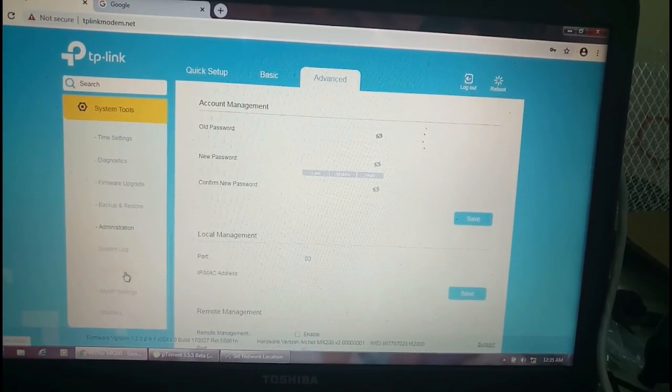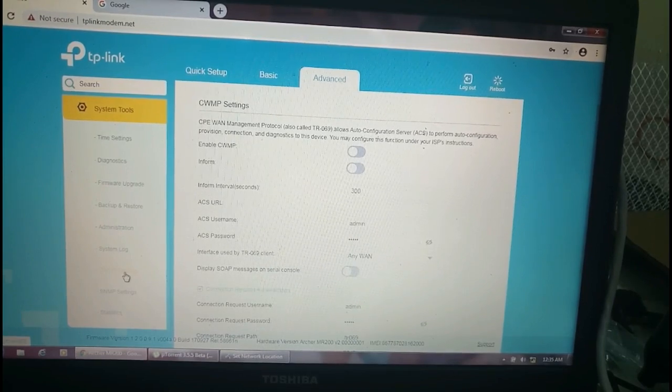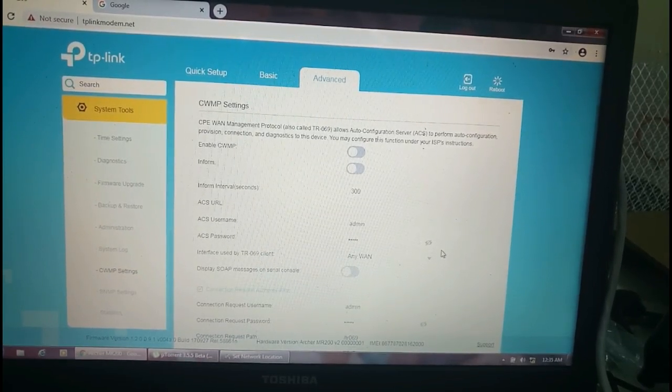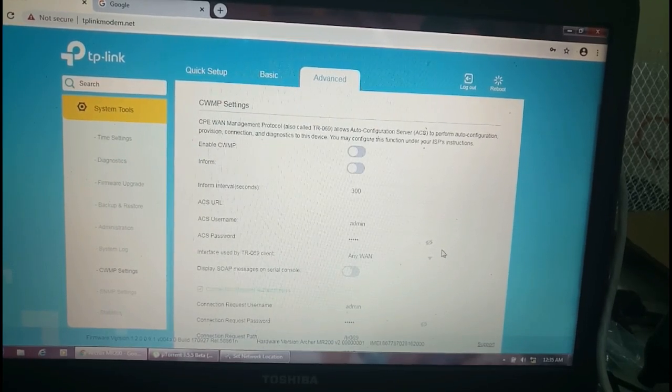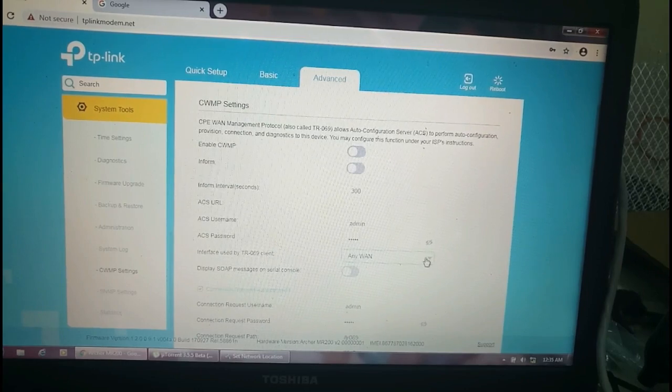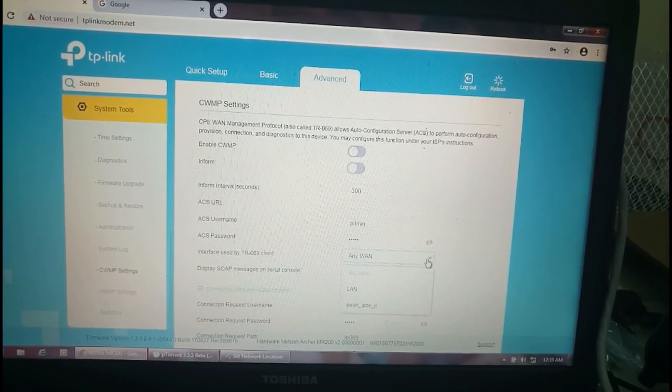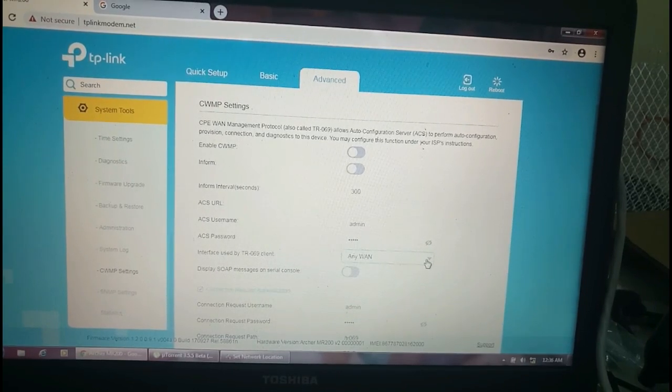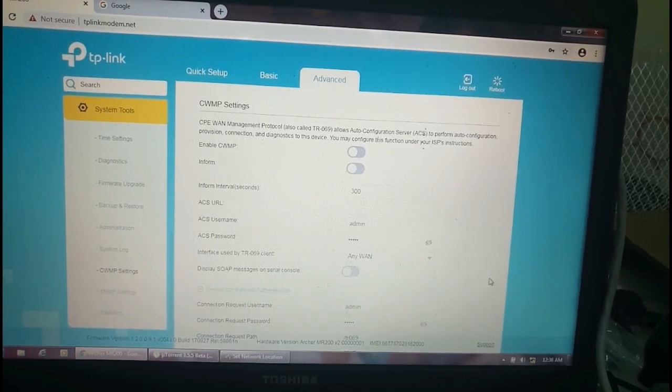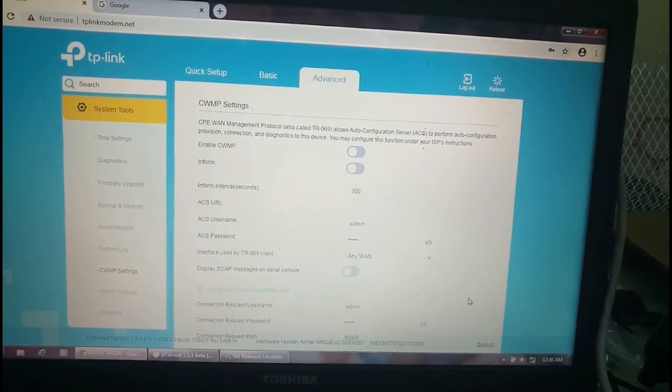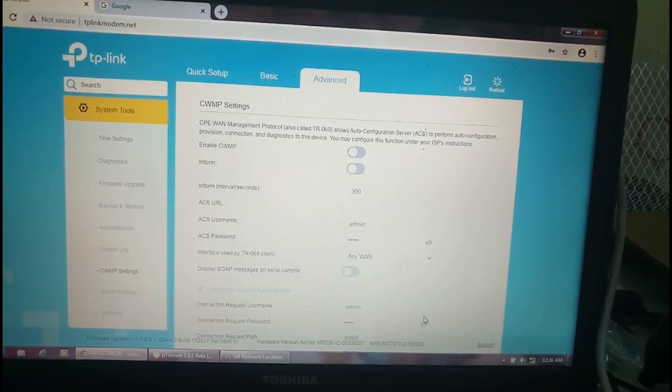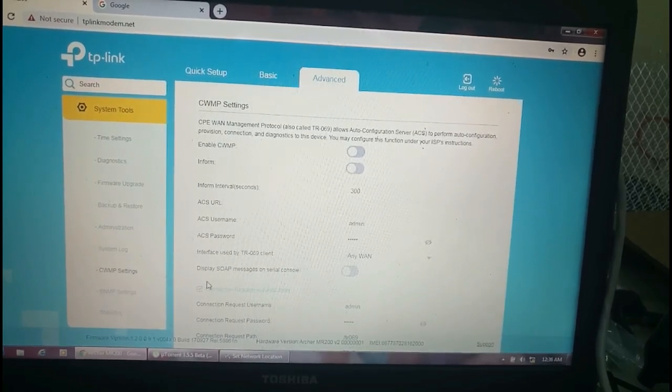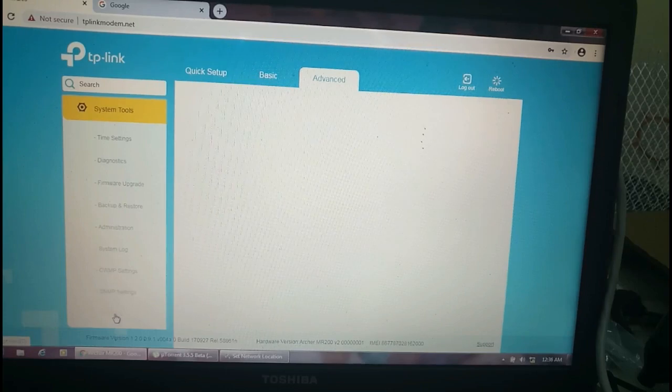CWMP settings - we are not going to do this. This is ACS username and ACS password. If you want to change over here, you can change. Interface by TR069, this belongs to any local ID networks which we are using. Connection request for authentication, it's the same admin admin, and we are not going to change anything over here.